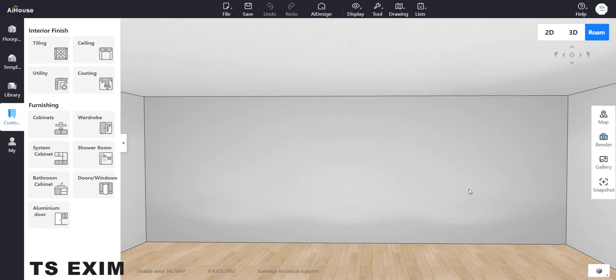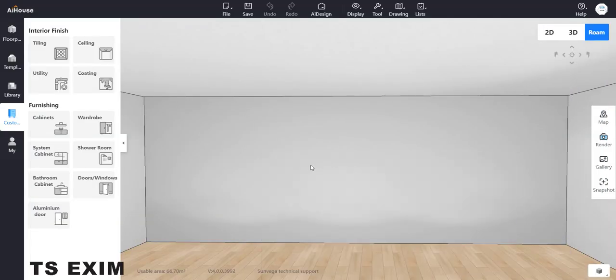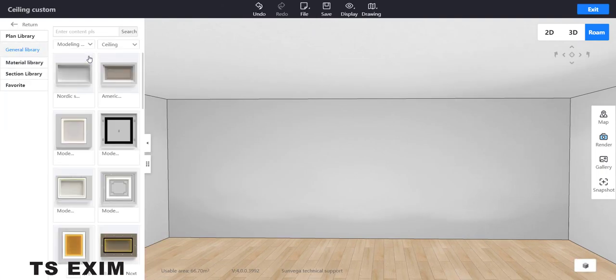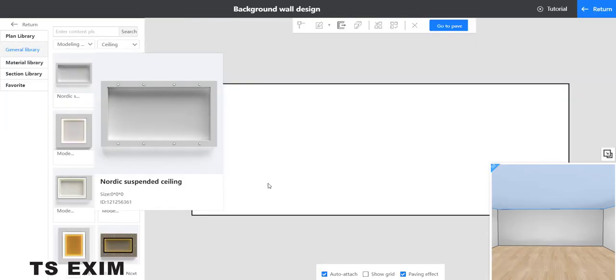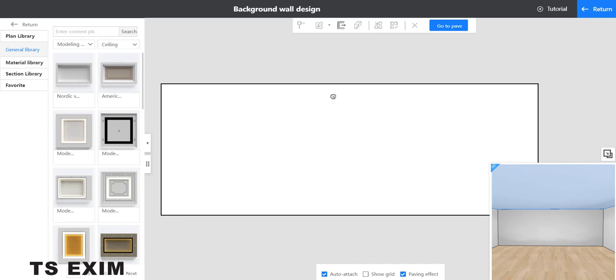Hello guys, my name is Shaima. Today I will teach you how to create LED lights on a curved wall. Let's go to customize, then go inside the ceiling function. You can double click on the wall and select the rectangle.